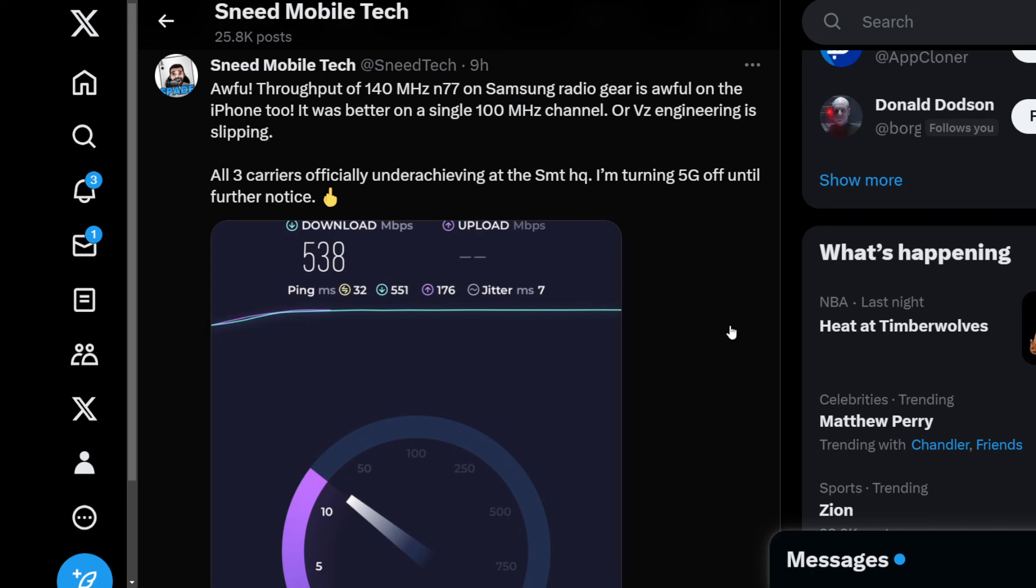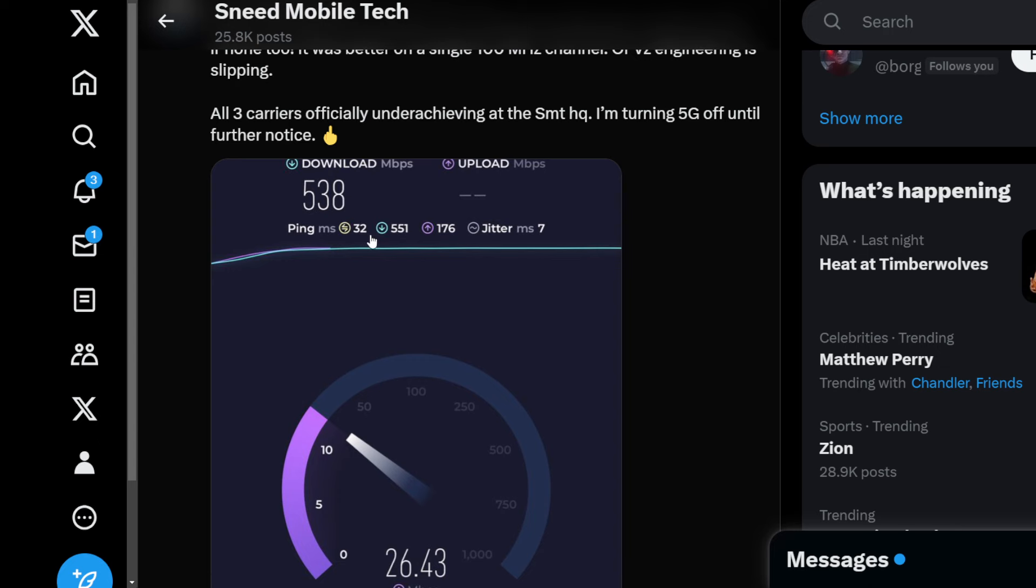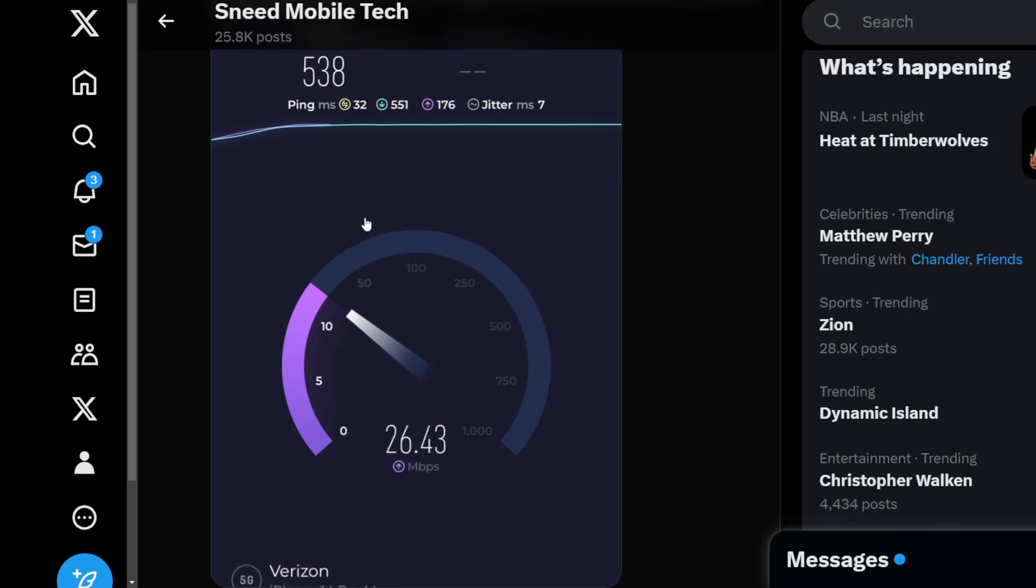Getting about 400 peak, 500 peak. We basically are flat, basically. So you added the additional 40 megahertz and I confirmed it in the field test mode, 140 megahertz of N77. We're getting 538 down and 26 up. Again, a downgrade to the uplink when before I was getting like 40, 50 megabits up.